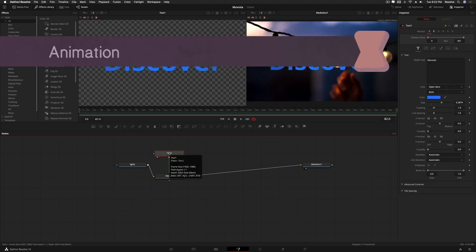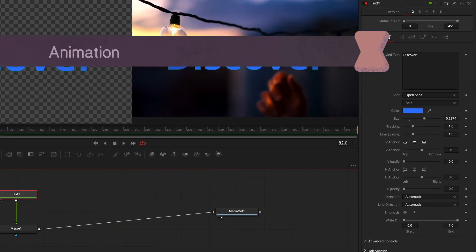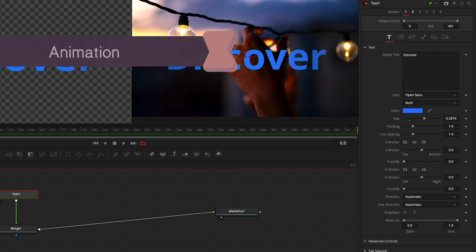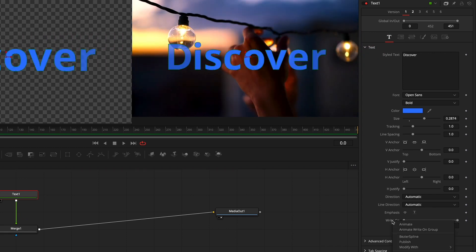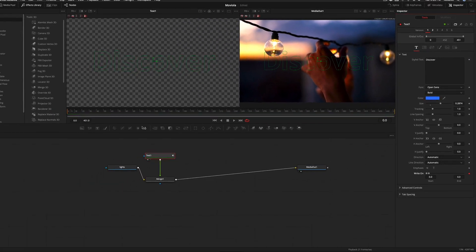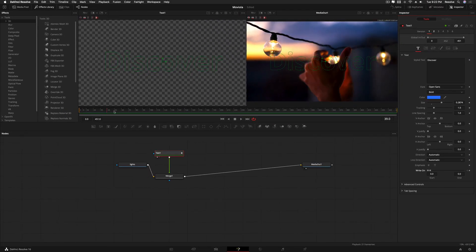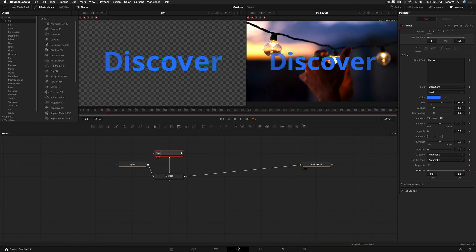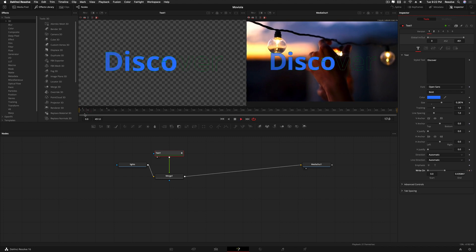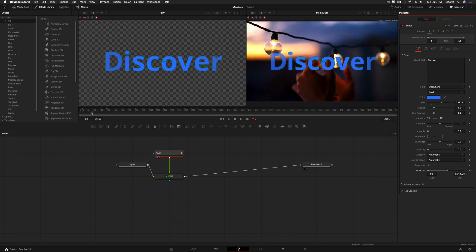Let's look at a couple of options for animating the text. Under the text settings there's a write-on effect. Put your playhead at the beginning, right-click write-on and say animate — this turns on the stopwatch. Set it to zero, move to 40 frames, and set write-on to one. Similar to After Effects, it creates a new keyframe automatically, giving you a write-on effect.